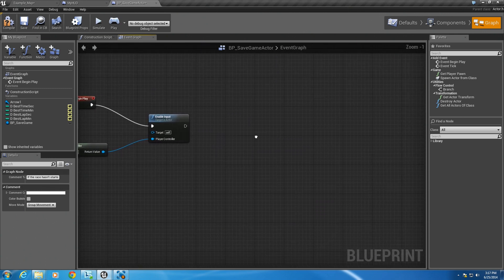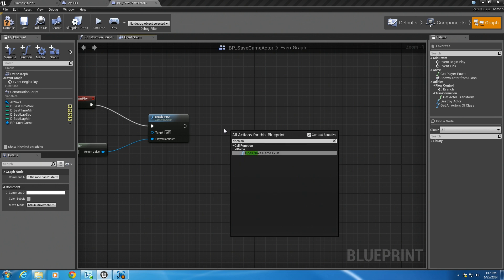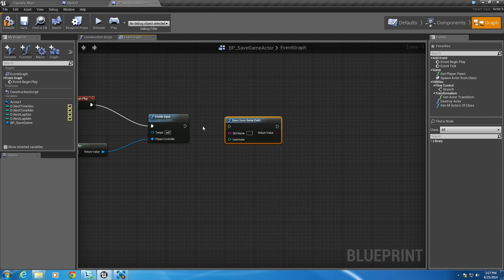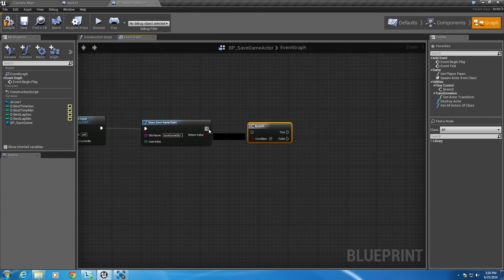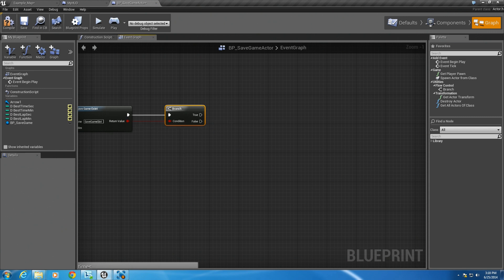Back up here off of our enable input, what we first need to do is check and see if a save game exists. So right click, type in 'does save game exist', and hook that up. We need to enter a slot name — the slot name is created when you first create or load a save game, and we're going to use the same one throughout this project. So I'm going to type in 'save game slot'. Then hold B for a branch and hook these up.